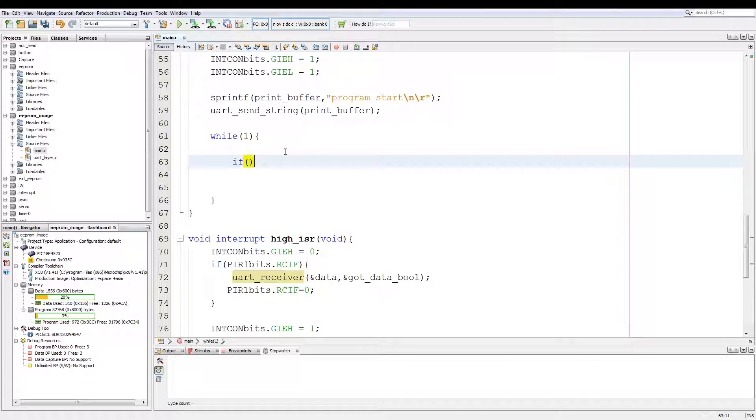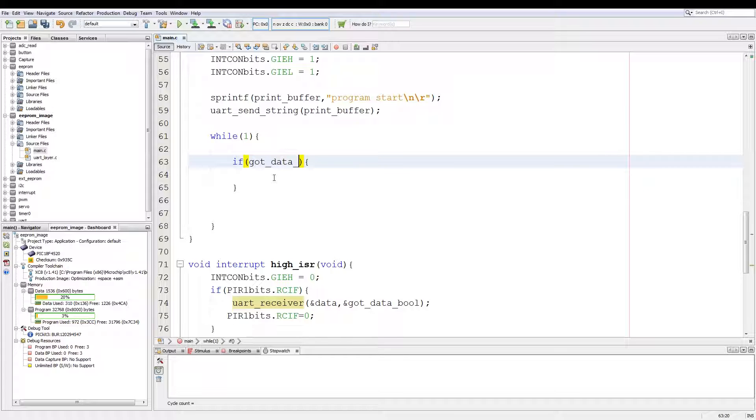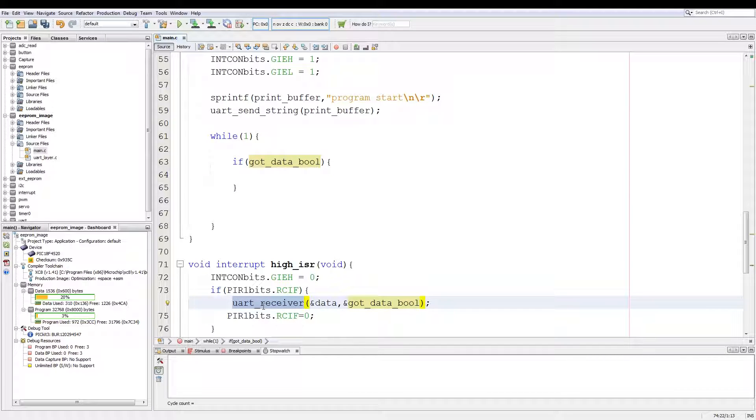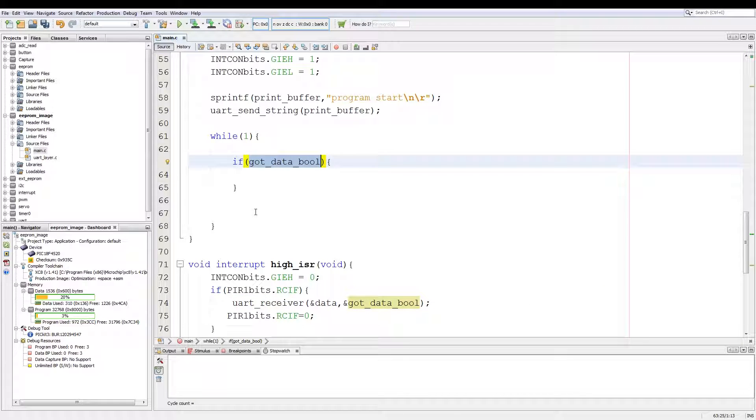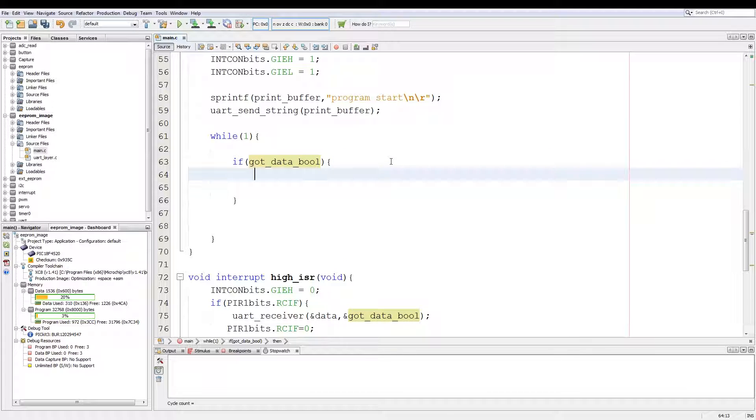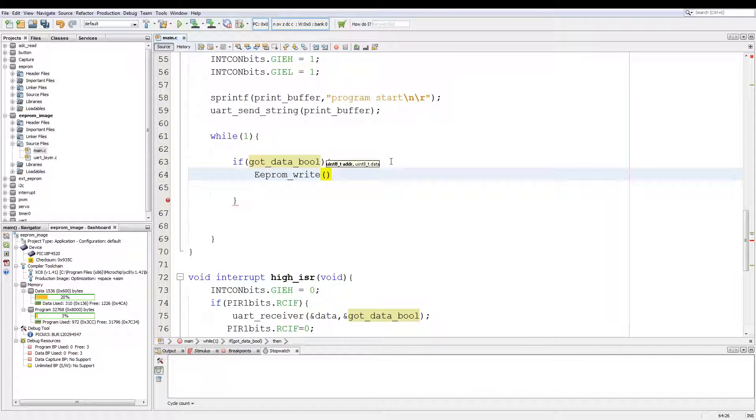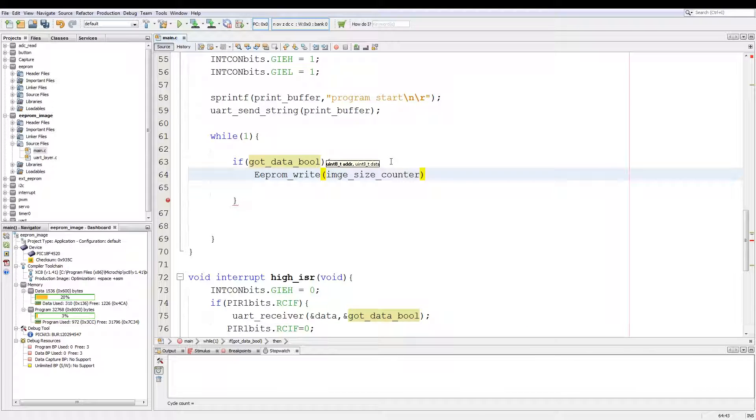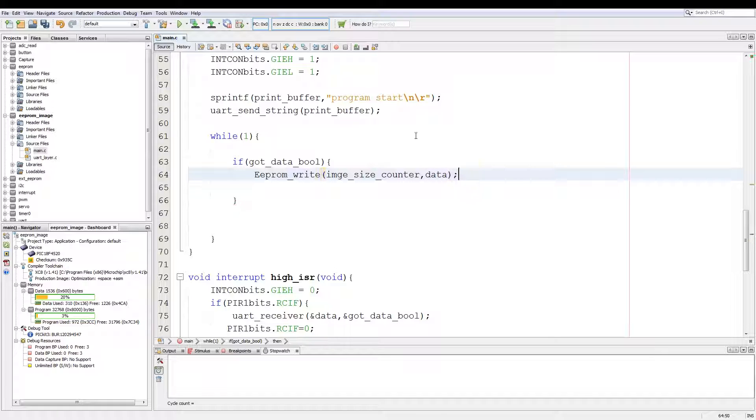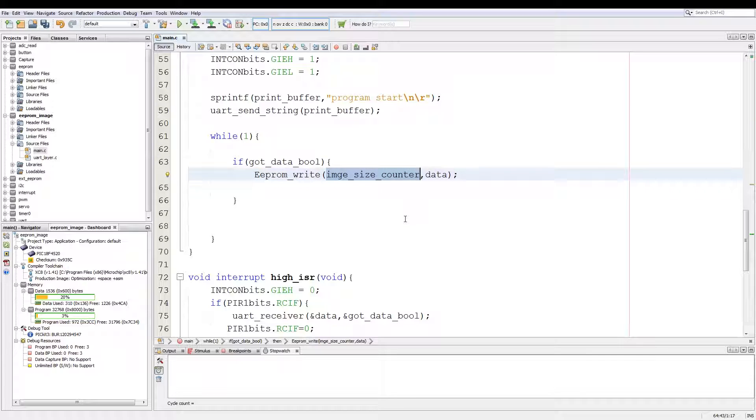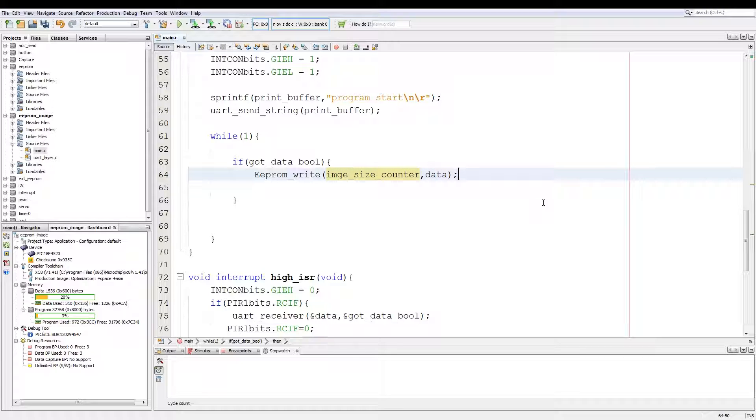In the infinite loop we add an if got_data_bool is true, we do the following. Now the got_data_bool comes from the UART receive function and that just tells the main loop that there is new data to be processed. After we have received data we call the function eeprom_write. We give it image_size_counter and we pass in data. Now what this does is every time we receive data, write into the current placeholder for image size and then write the value of data into the EEPROM at the location of image_counter_size.